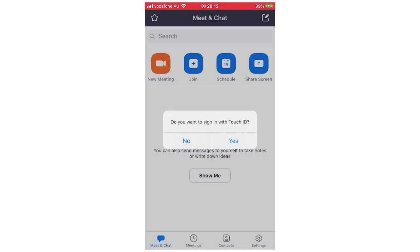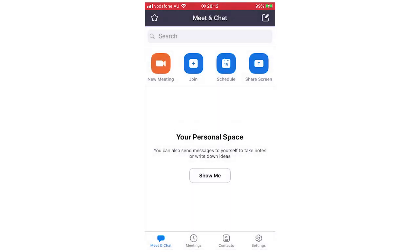That's going to be the new password from now on. Leave a like on the video if that helped you out. Subscribe for more videos like this. Click on the screen to see more how-to videos on the Zoom app and others like it. That's it for now — I'll see you in the next video.